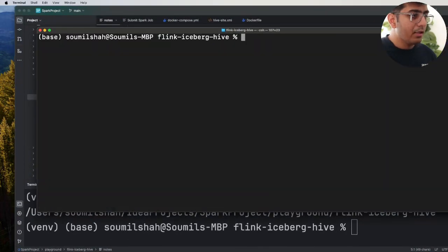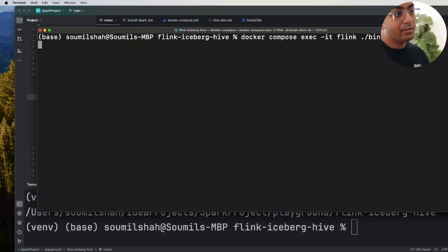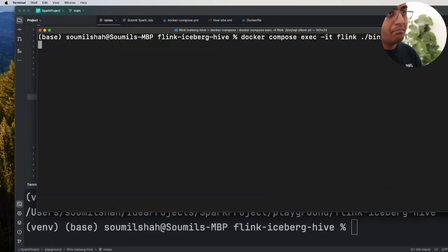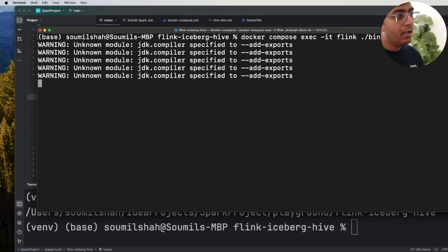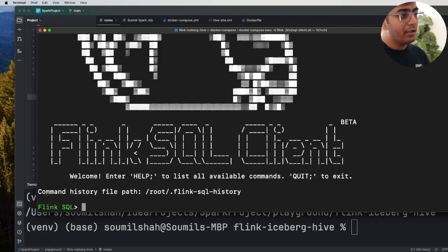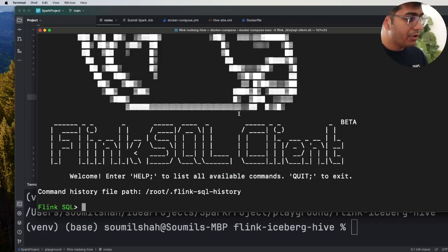So if you are on the terminal you can come in and simply paste the command and this will start the Flink SQL on your terminal as you can see.